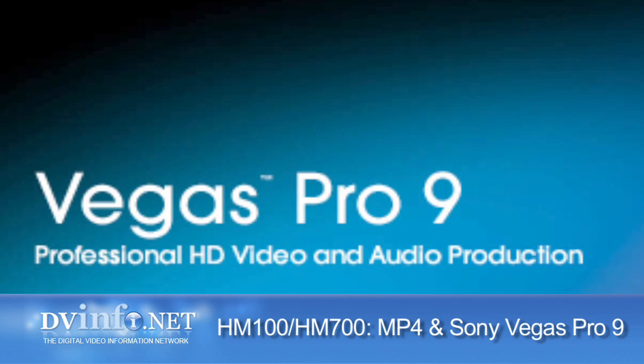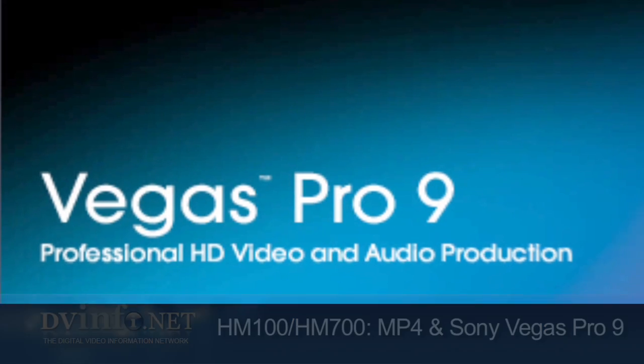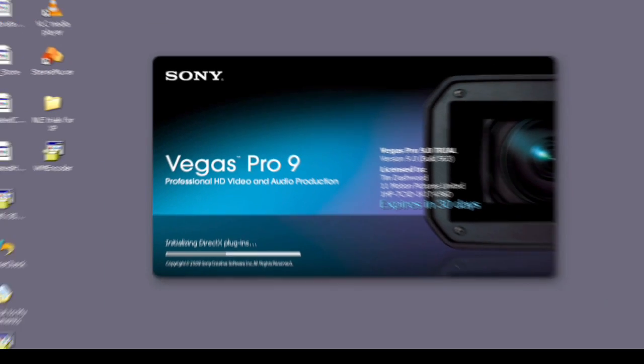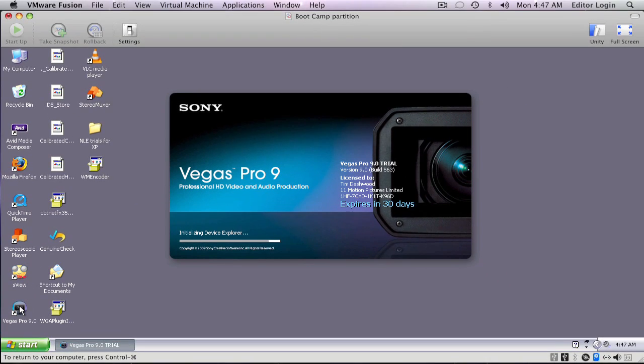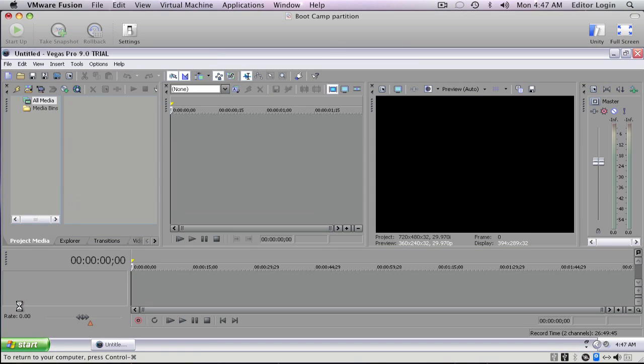Now we're going to look at Vegas Pro 9. Vegas Pro 9 is a Sony product and XDCAM EX is also a Sony format. The great thing is Pro 9 can actually read the XDCAM EX files natively, which is really great. Now how do we import? You don't actually have to copy the files from the card or from the camera to your hard drive beforehand.